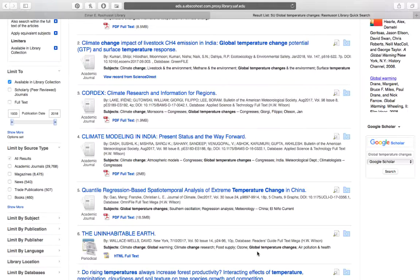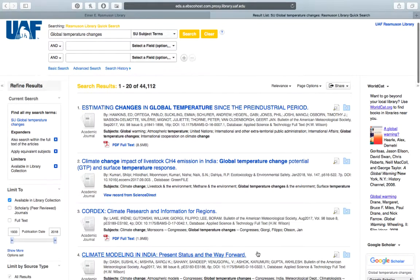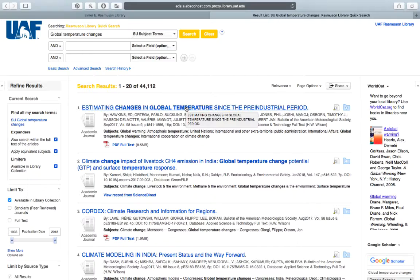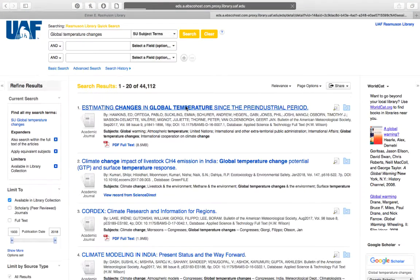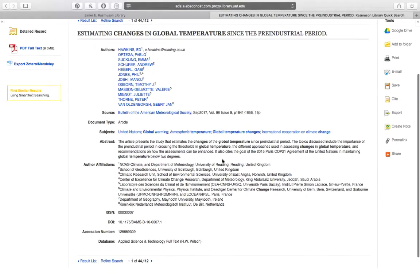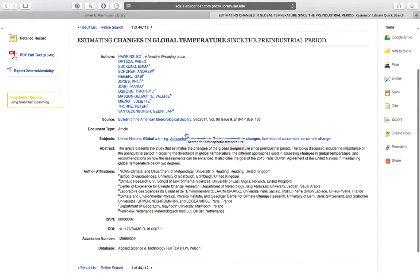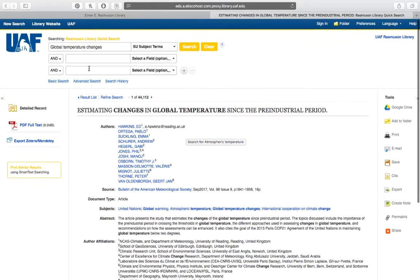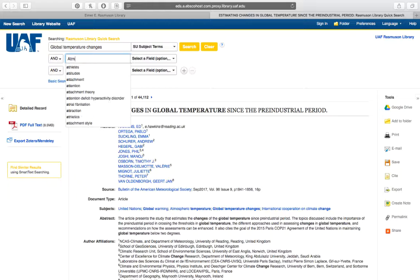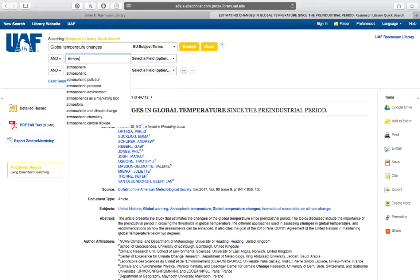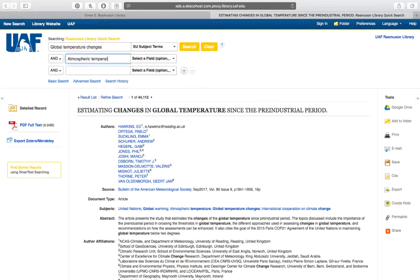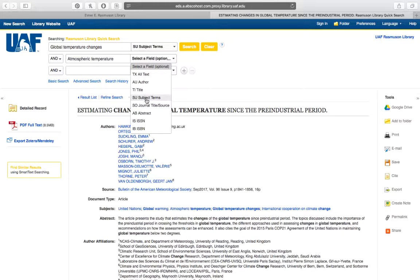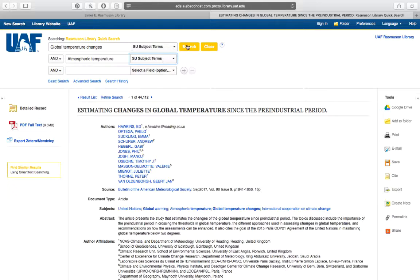So you can always do a search for more than one subject heading at a time. So let's just click on this journal article. And we'll look at what other subjects it has assigned and one of them is atmospheric temperature. So we can go back up to our search box and type that in. And again in the drop-down say that this is a subject term. And we're going to use the Boolean operator AND so we want both of these concepts together. I'll click search. And this is pretty specific so we'll see what we get back.